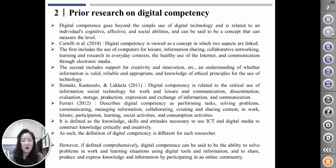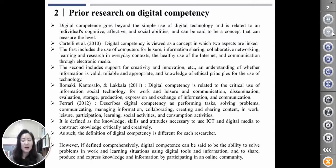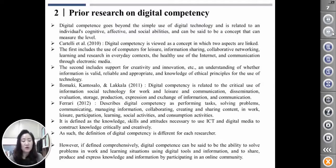Digital competence goes beyond the simple use of digital technologies and is related to an individual's cognitive, affective, and social ability, and can be said to be a concept that can measure the level. In a study by Catali et al., this competence is viewed as a concept in which two aspects are linked. The first includes the use of computers for information sharing, collaborative networking, learning, and research in everyday contexts, and communication through electronic media.